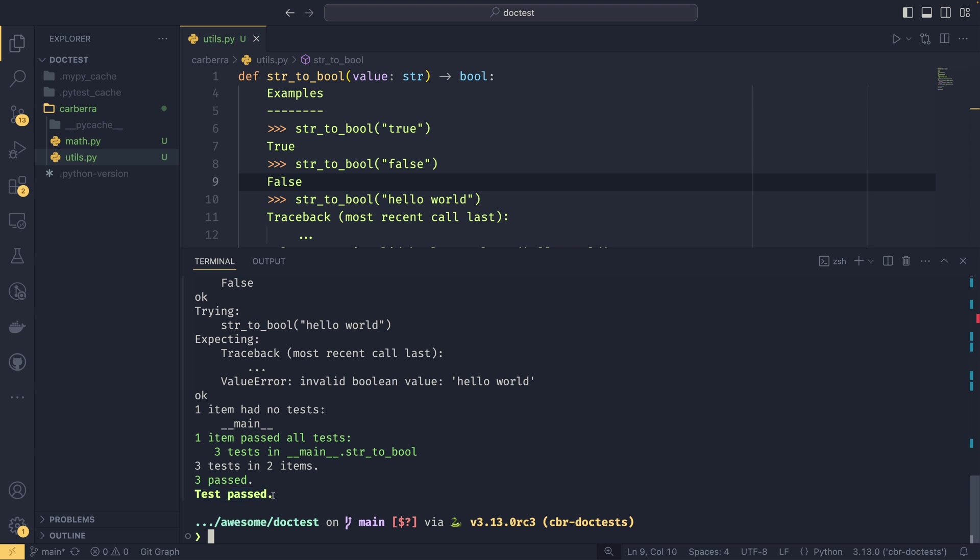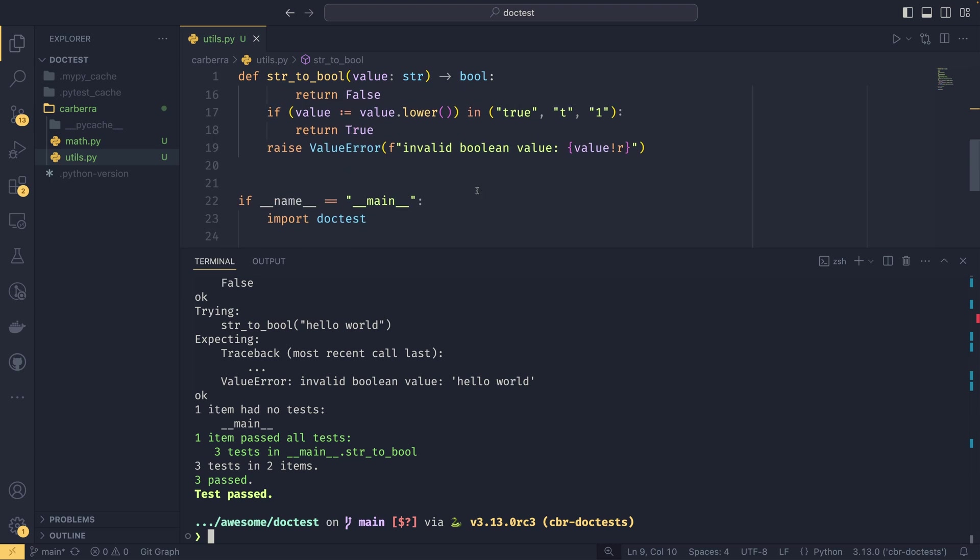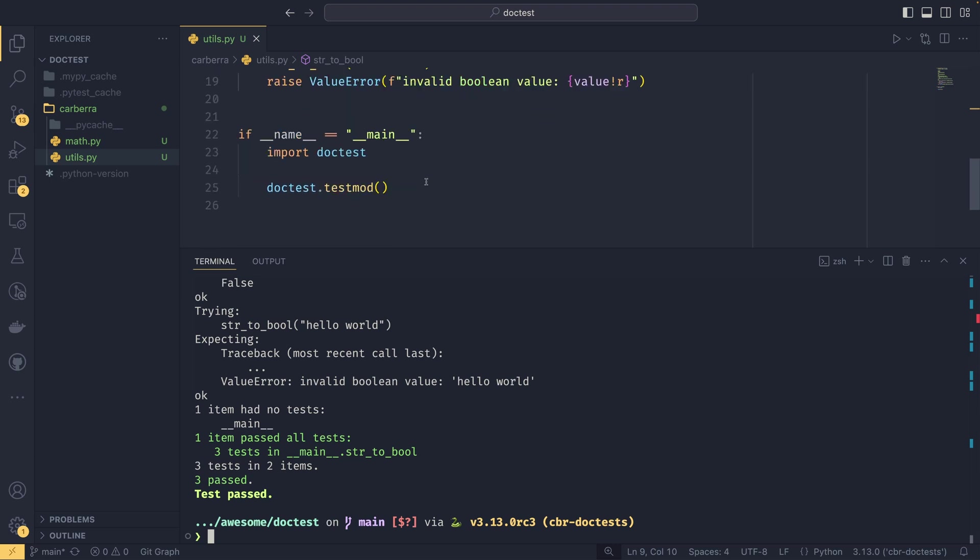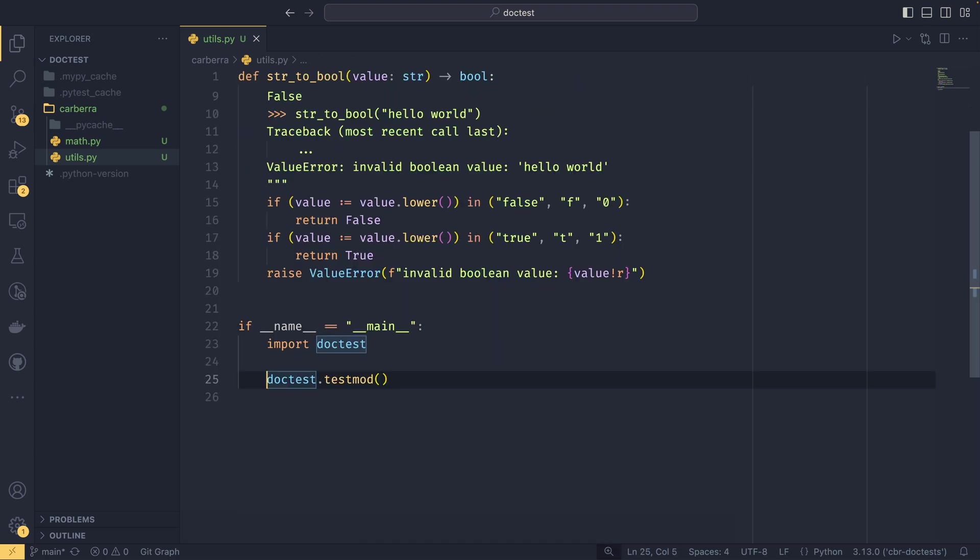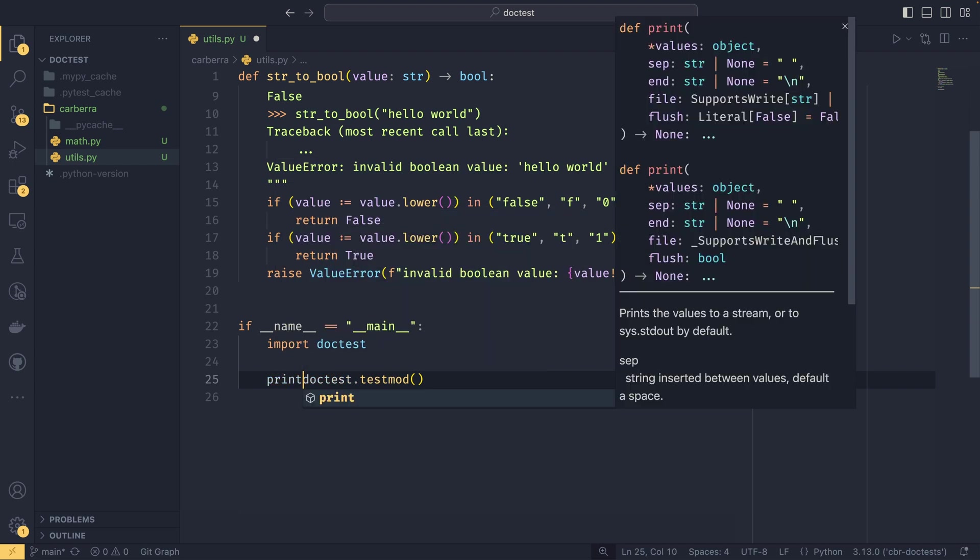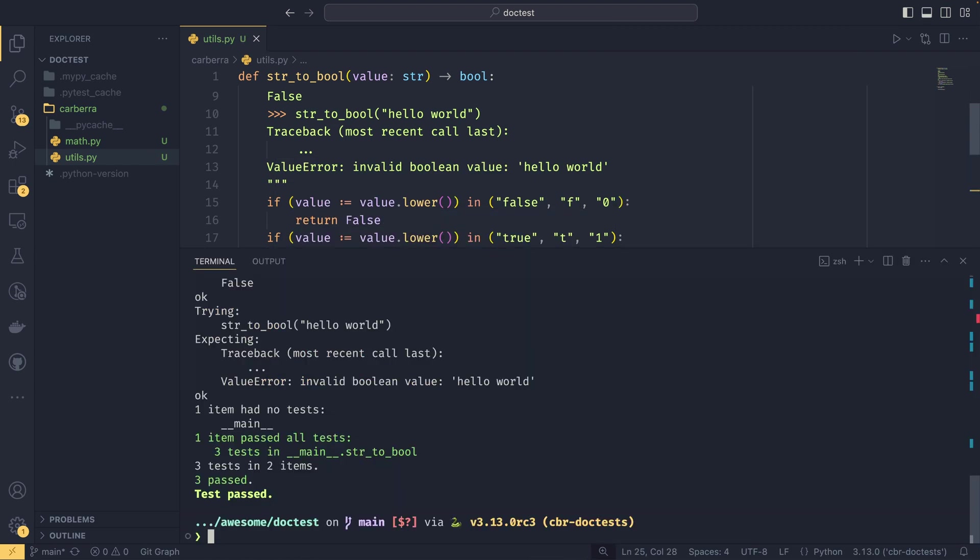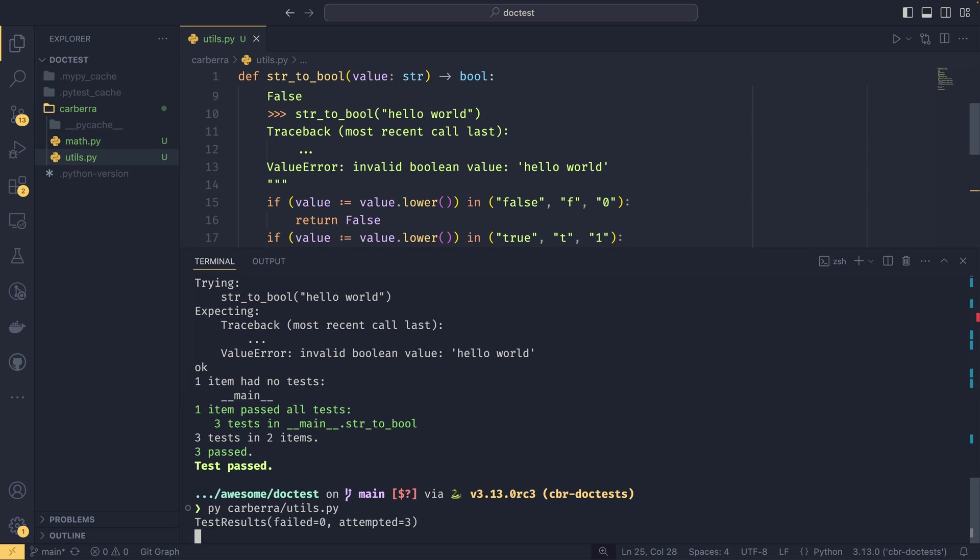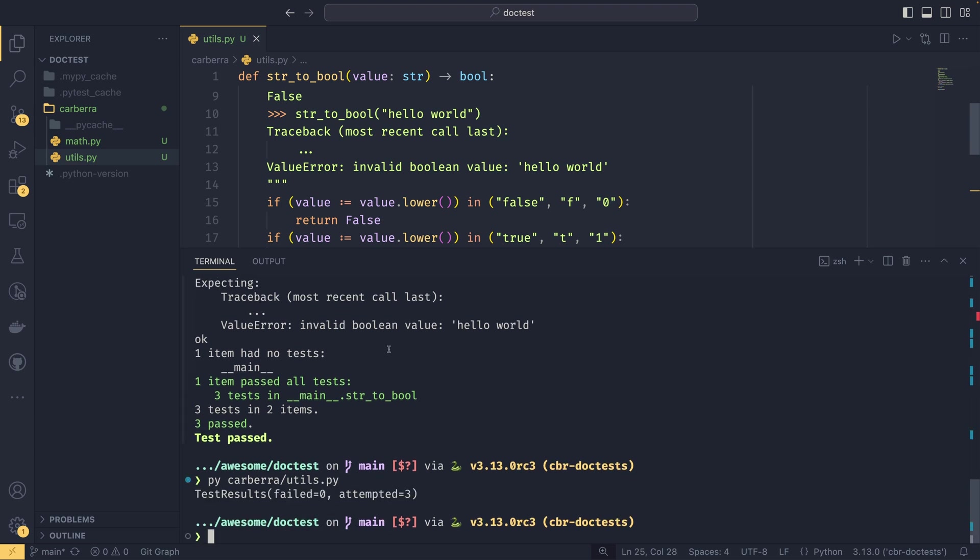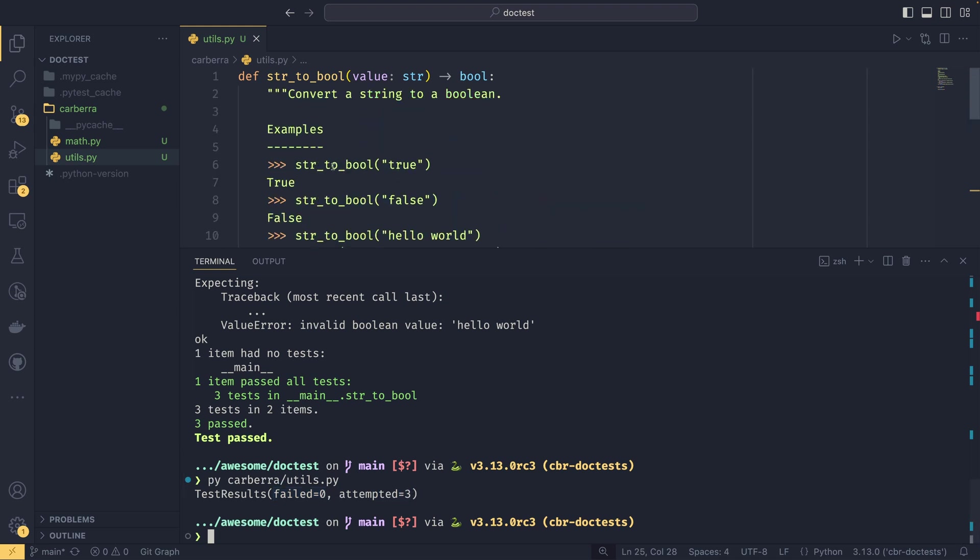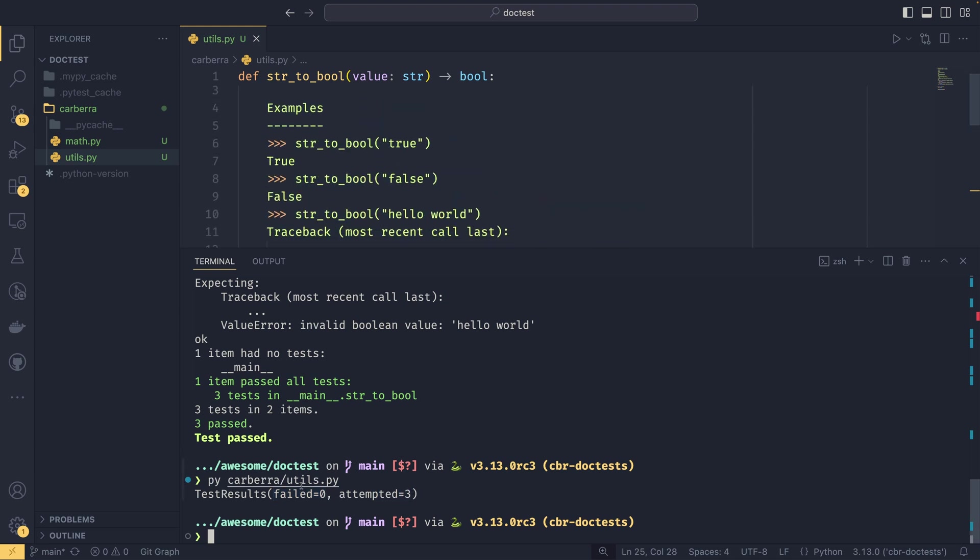If you wanted to see the output, you just pass -v to the script with this testmod in it. If you wanted to run this just in a script and you wanted to see the output, you can actually print this and you'll get kind of the details. You'll print a test results object with the number of failed tests and a number of attempted tests. So there were three in total that were attempted - these three examples here - and then zero of them failed.